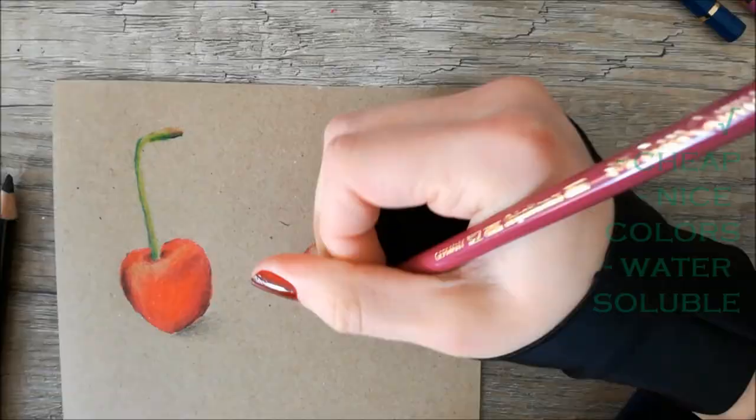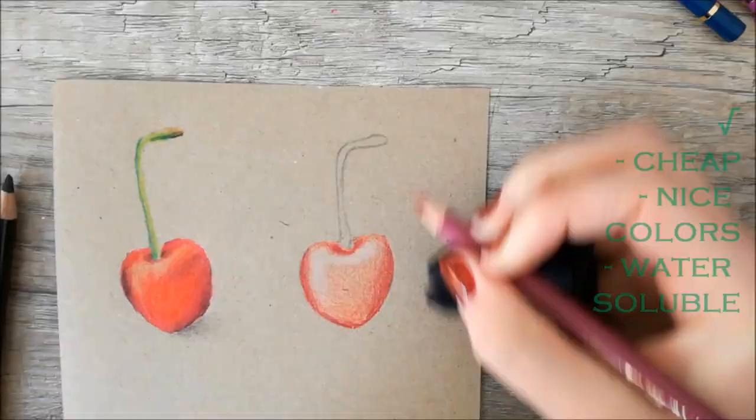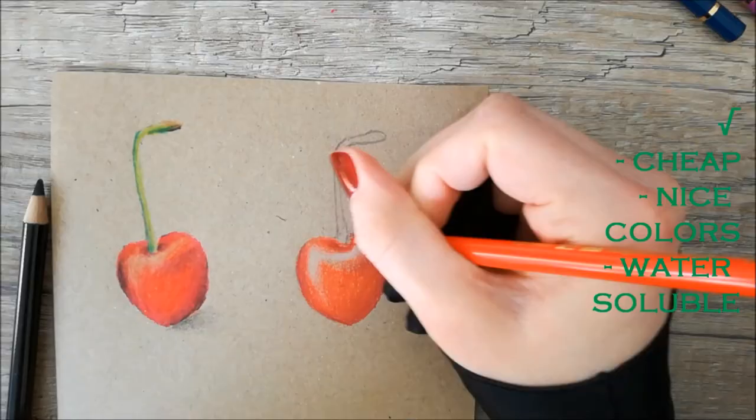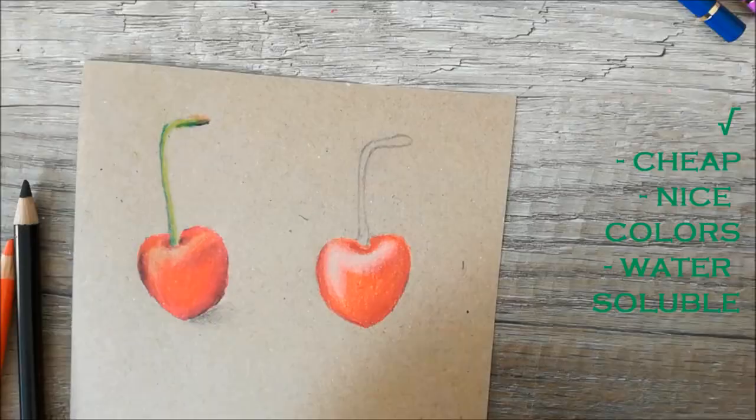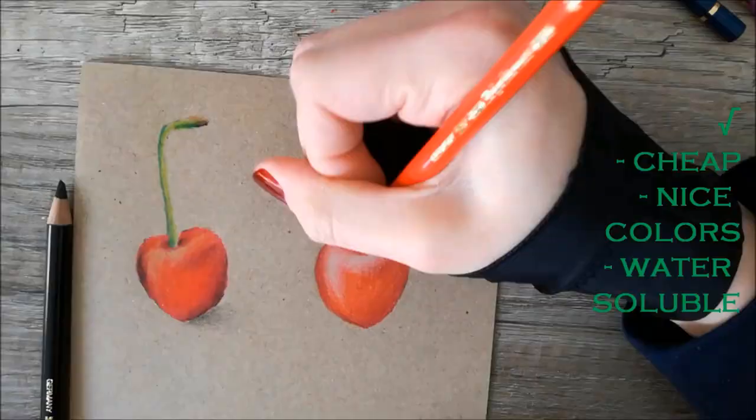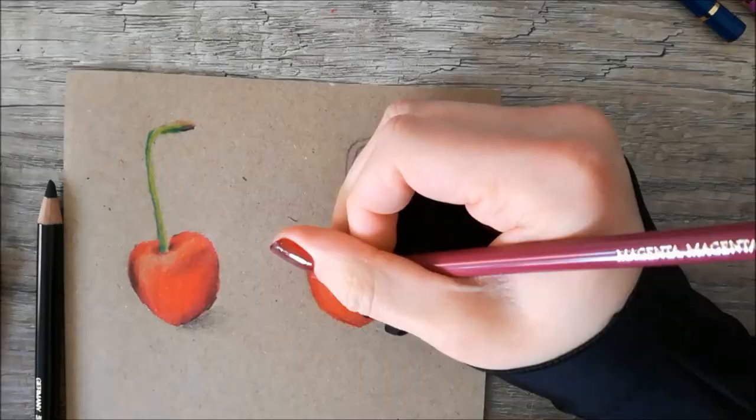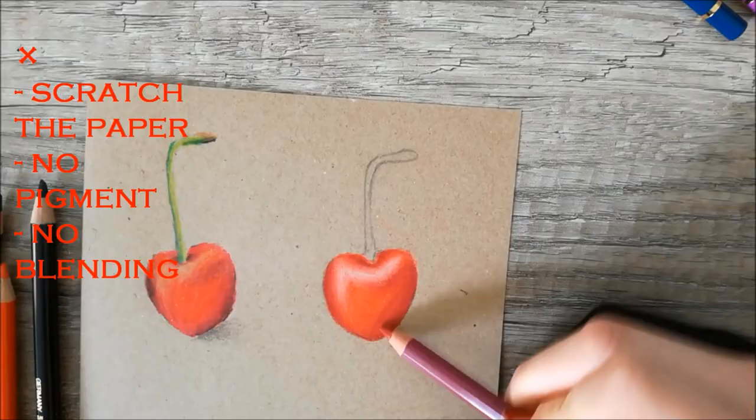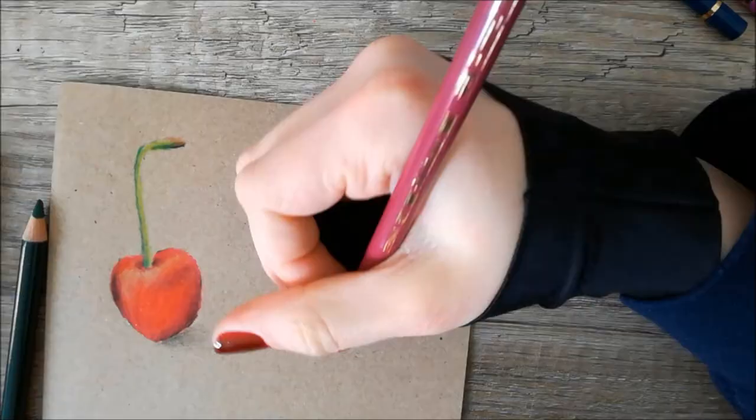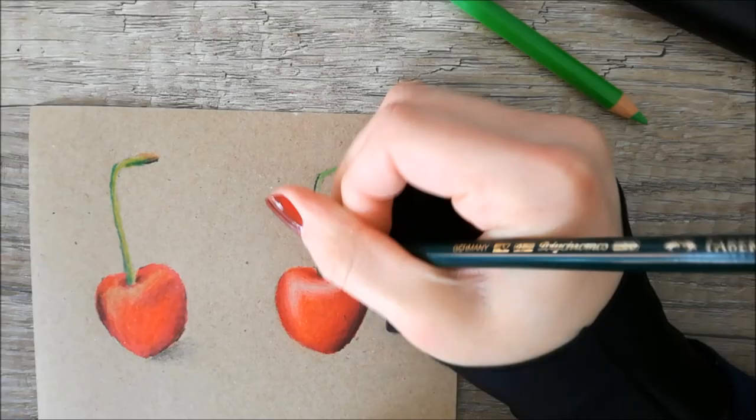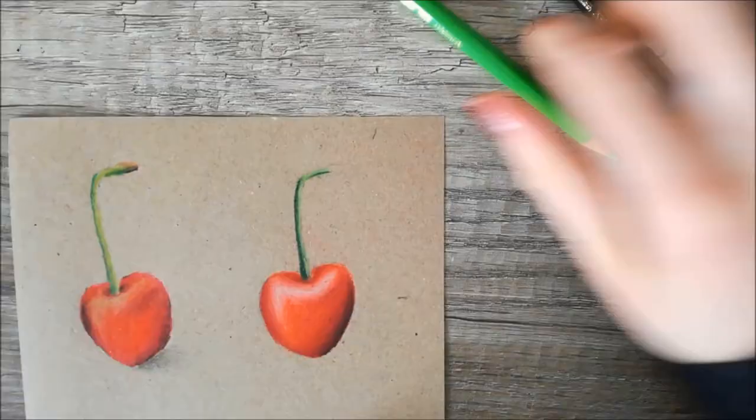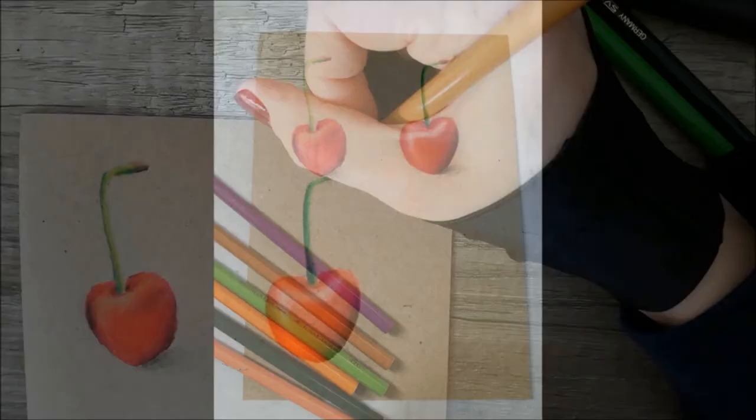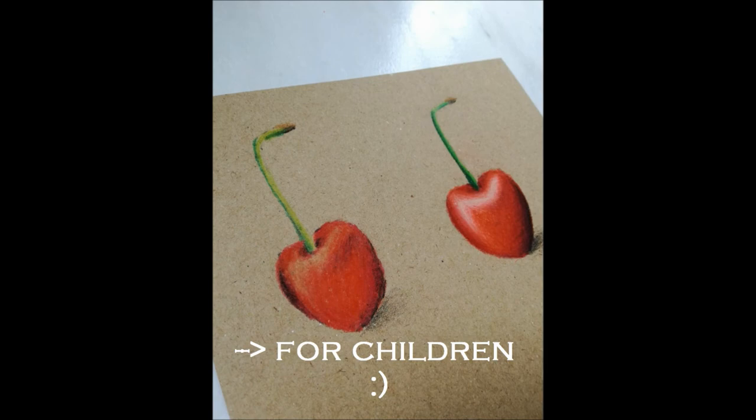My overall review of these pencils is that they are very cheap, they have a nice variety of colors, they are water soluble and I've seen worse. But they really scratch the paper, they have almost no pigment and they are terrible at blending. So if you want to make some drawings or art I would definitely not buy these pencils, but if you want to buy these for kids to draw with, that's no problem at all.